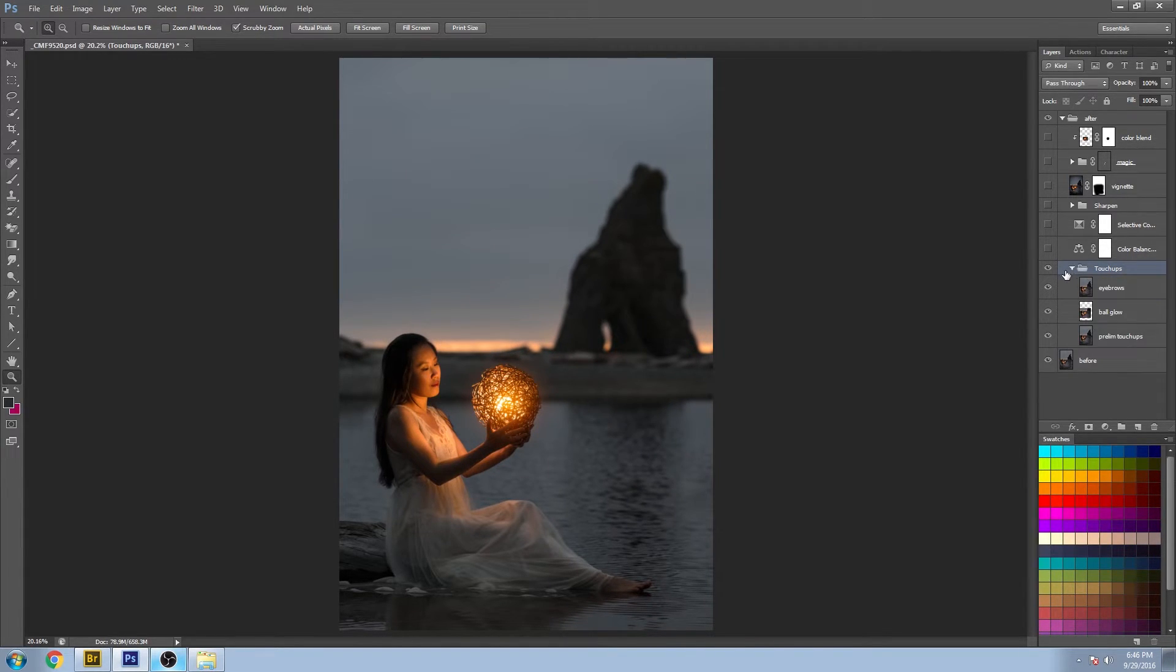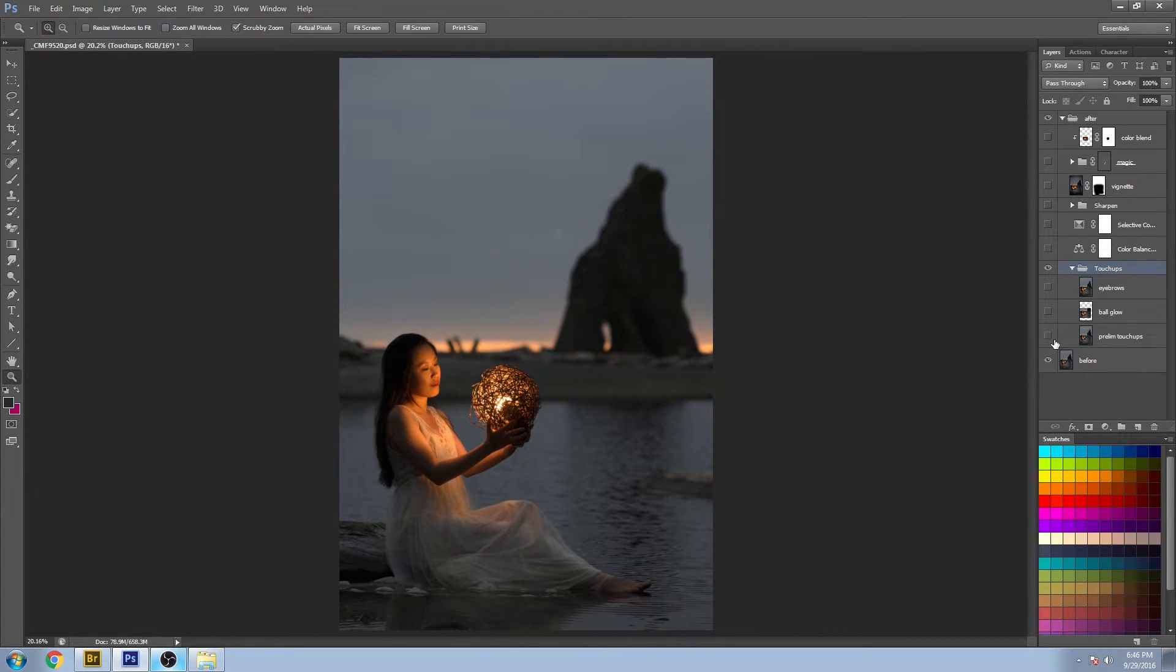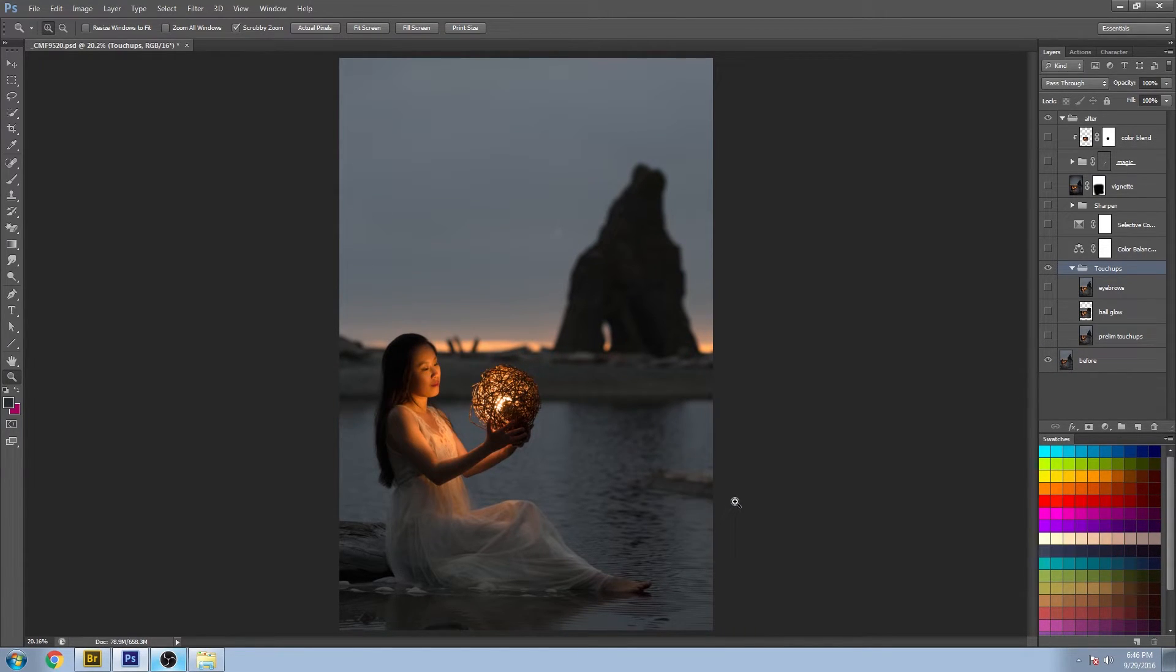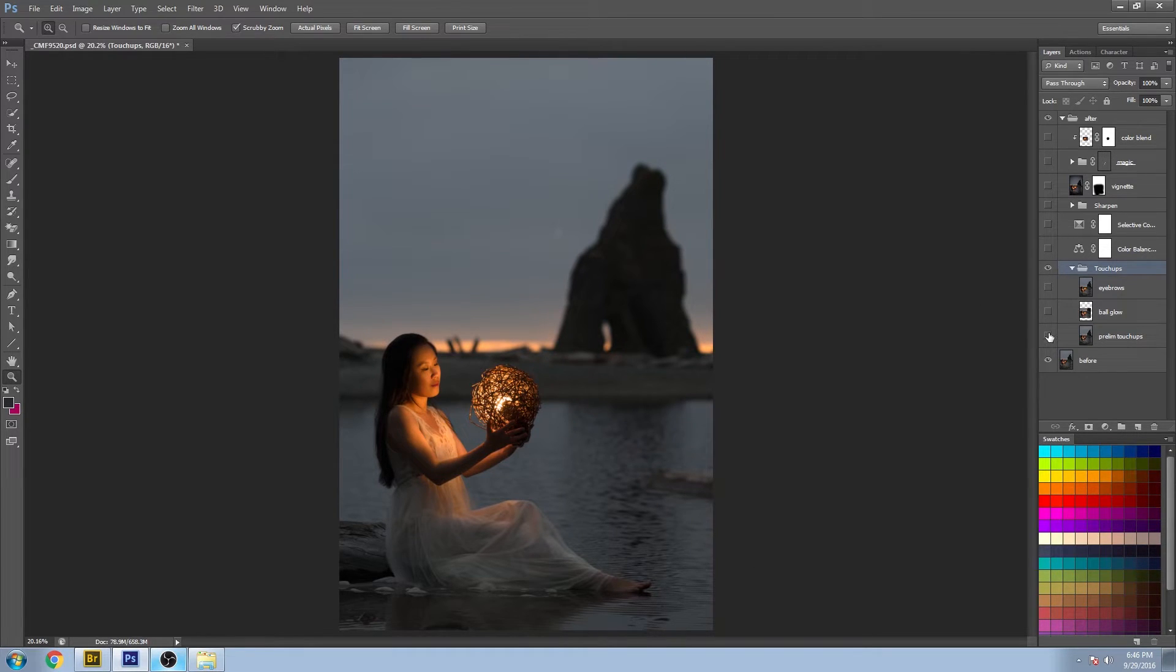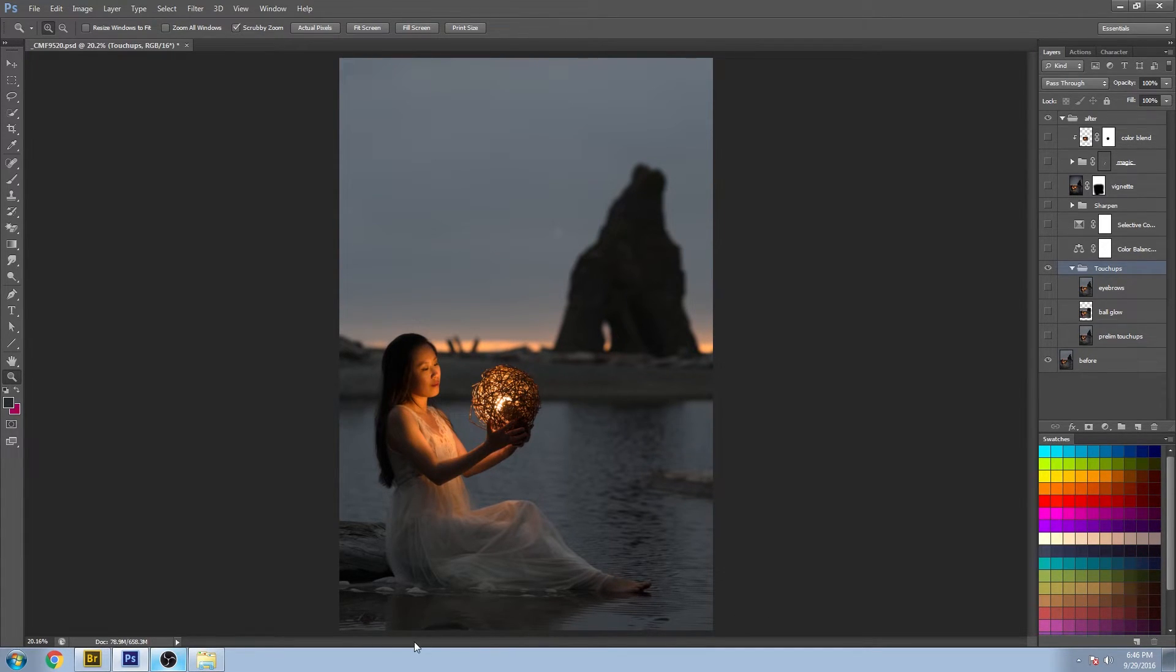So what are those touch-ups? Let's go through my preliminary touch-ups. You can see I removed this log that added no value to the image. You can see this little black blob here, there's a rock here that doesn't add anything.